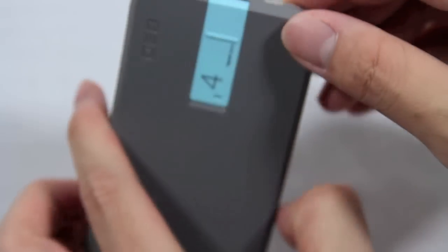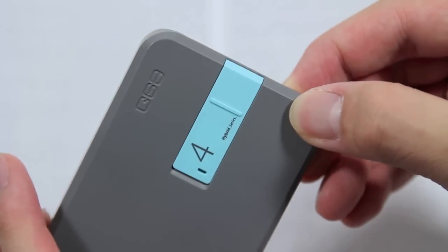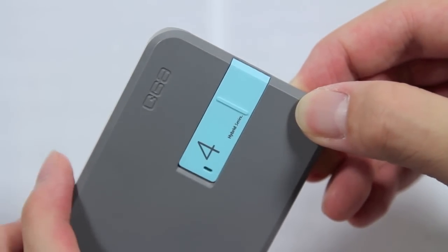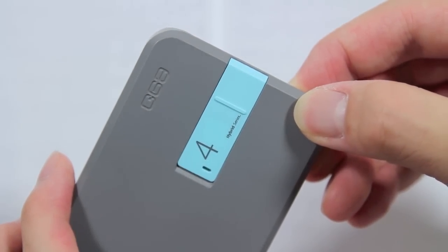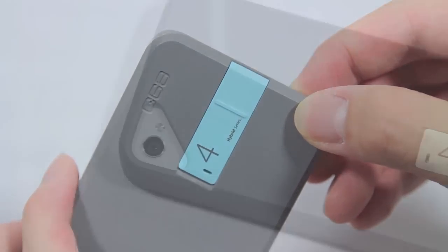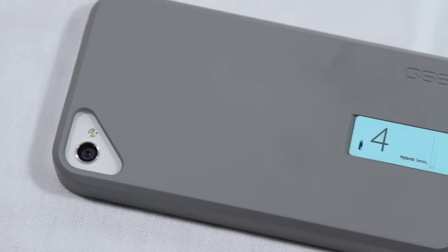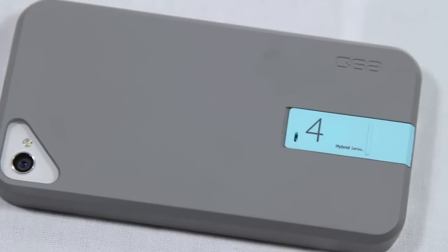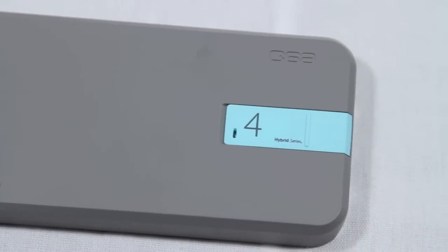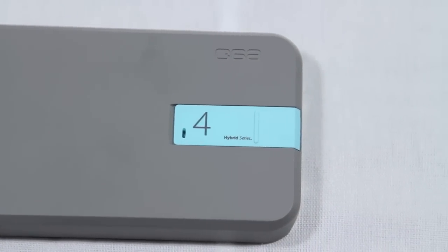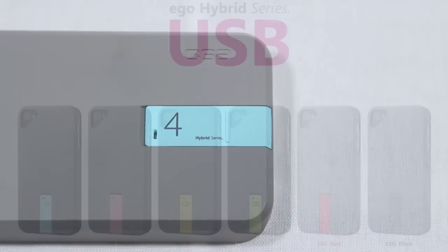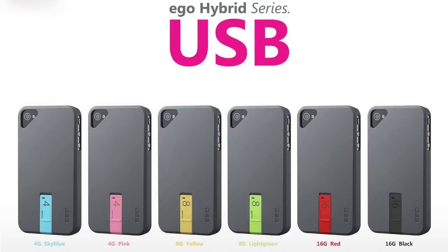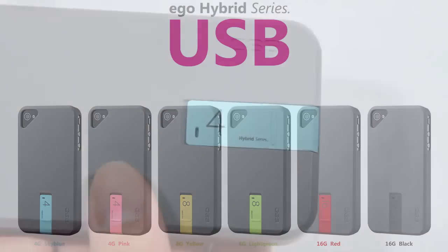And of course on the back is the featured item, the USB flash drive. The particular case I received had a sky-blue 4GB flash drive built into it. However, you can see from this picture that you can also get this case available with 8 or 16GB flash drives, each of them having a different color.